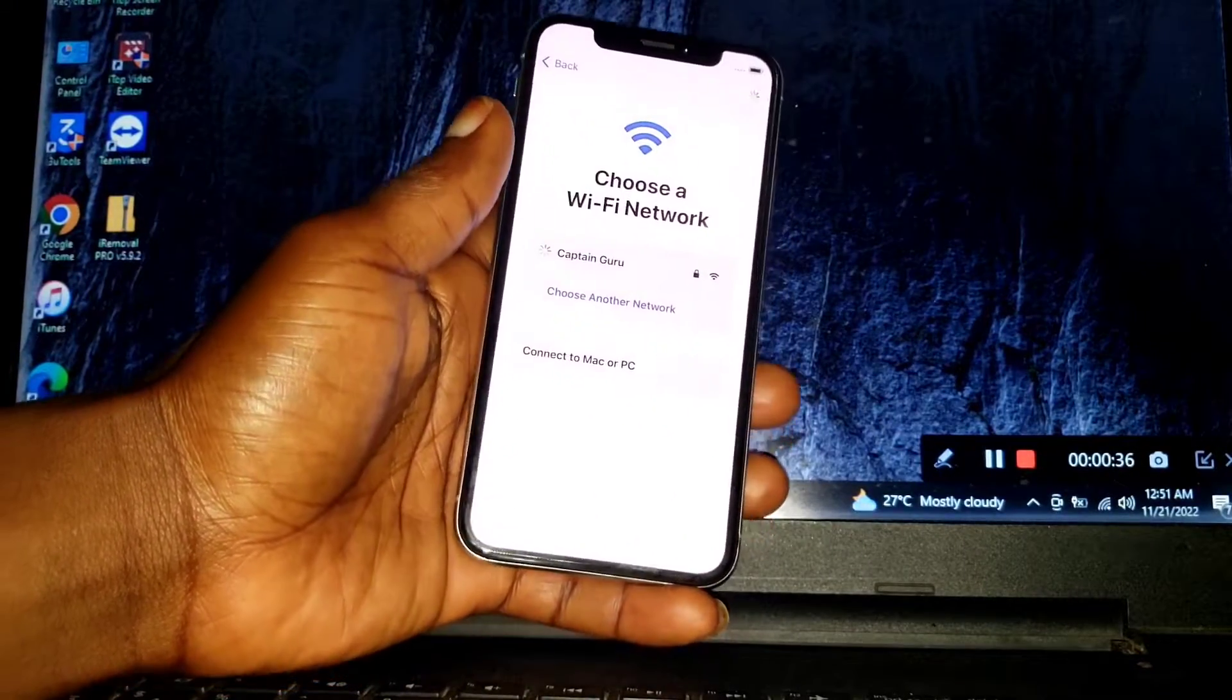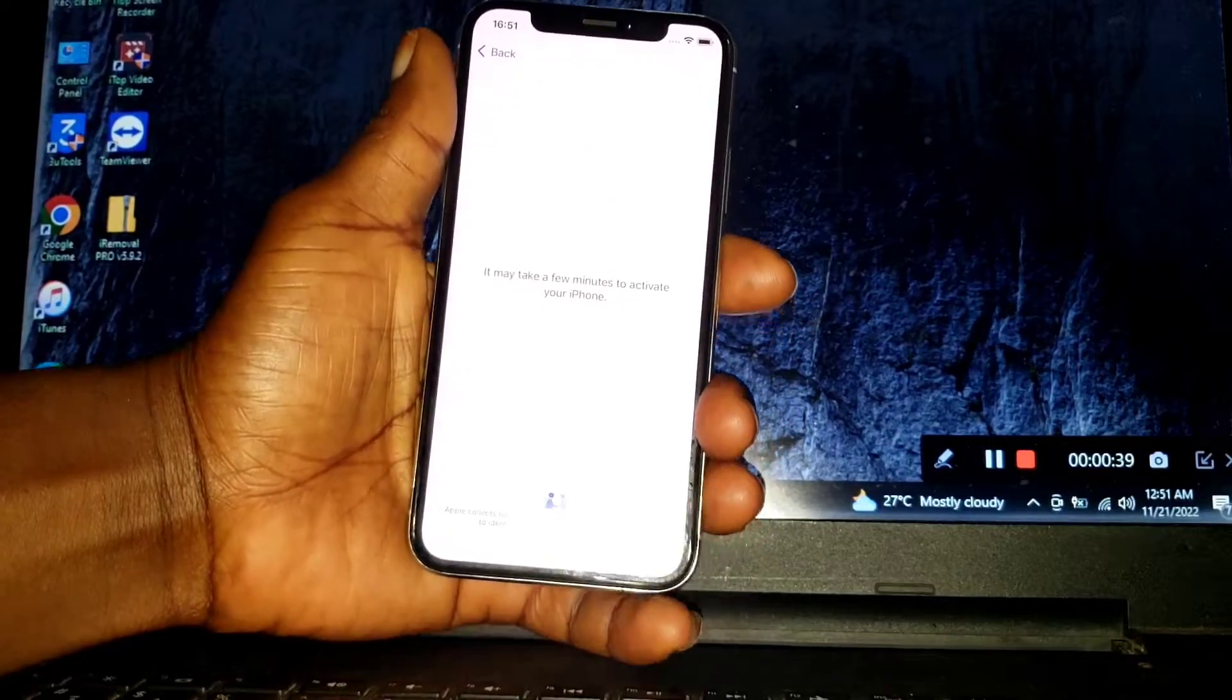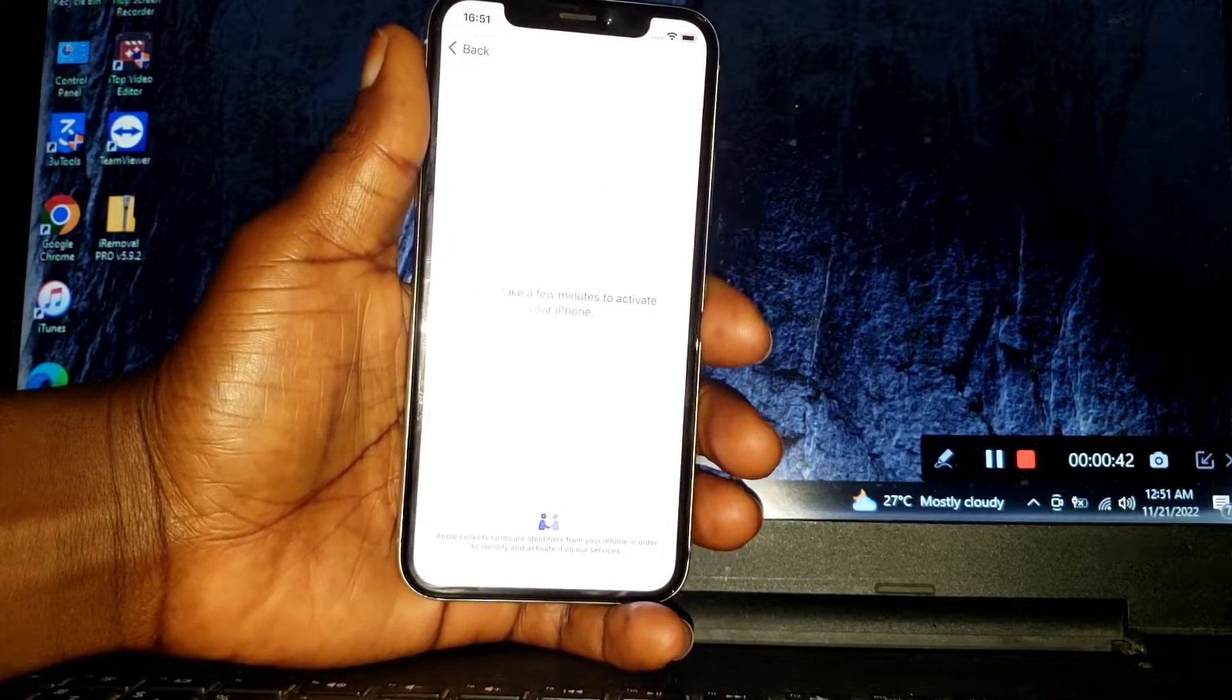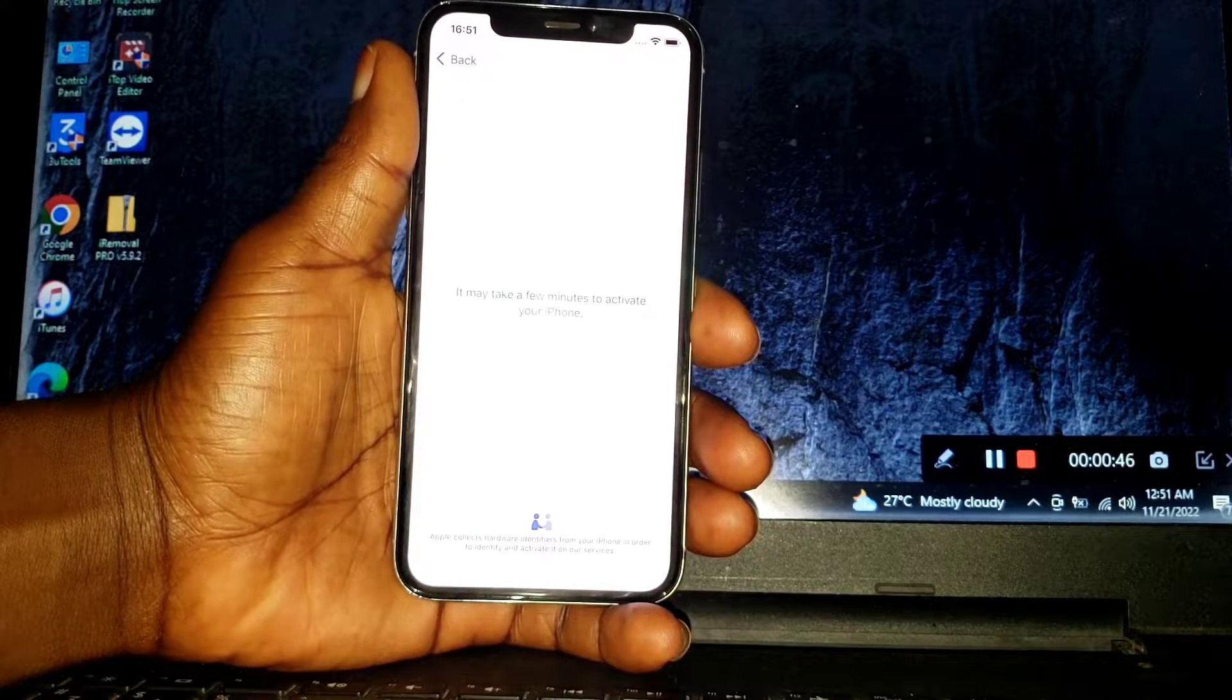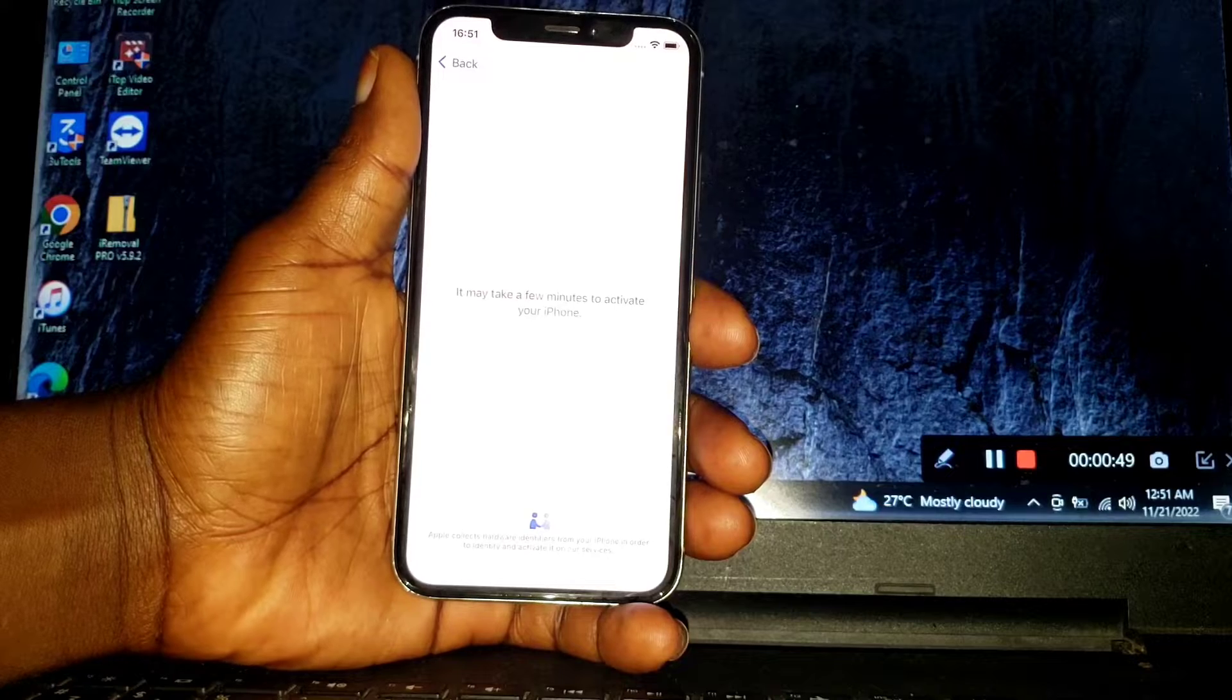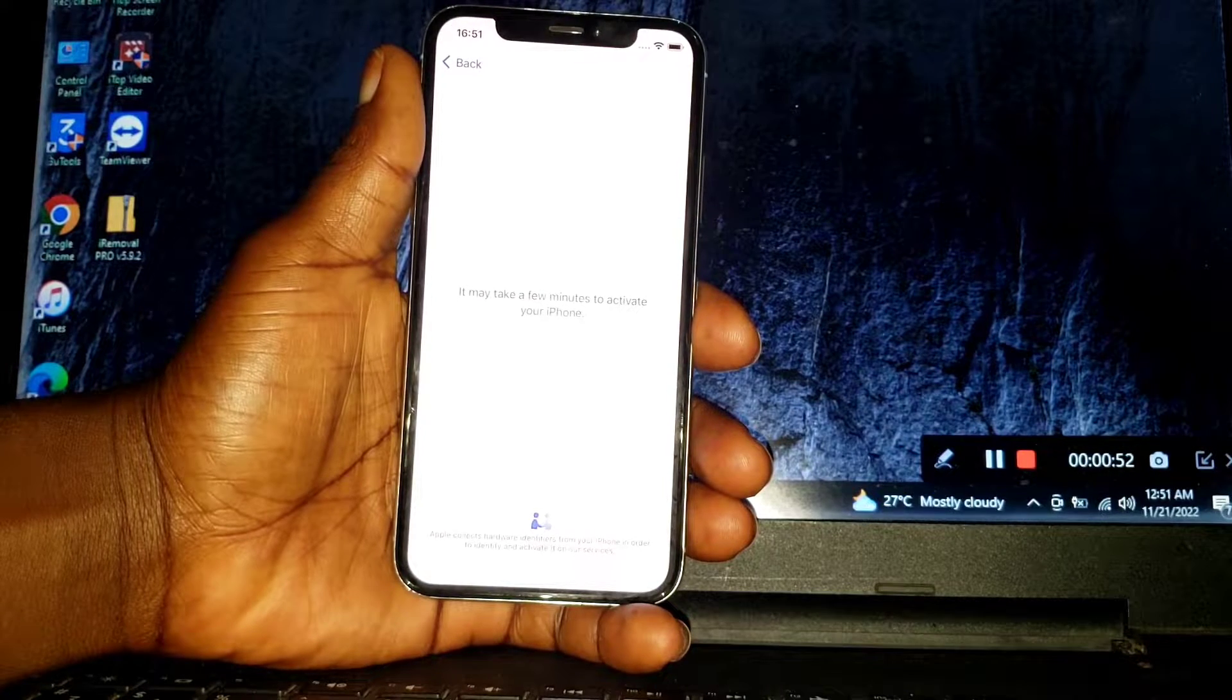Also, if you run on iOS 16, you can use the tool to unlock or bypass your device.